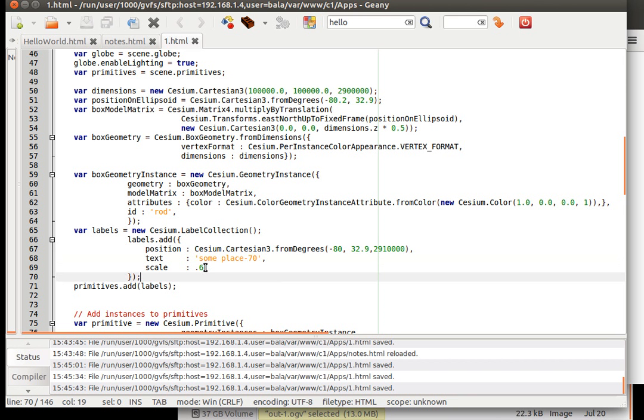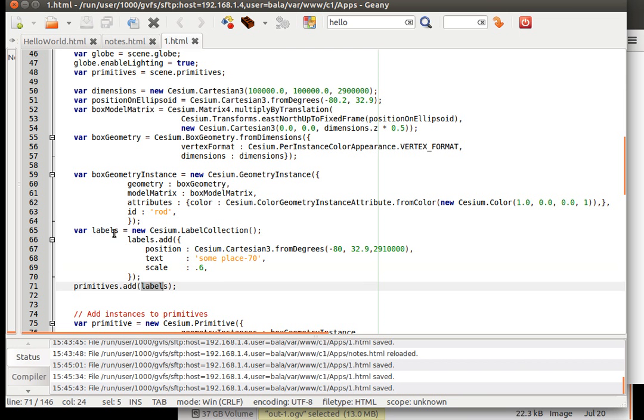Superb. Then we are adding the particular label to, adding this label to primitives.